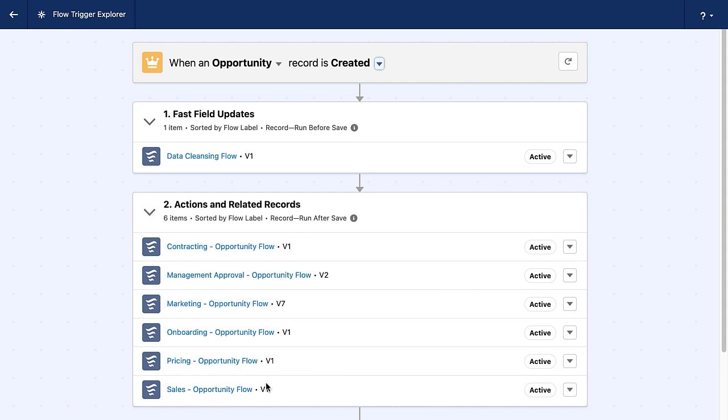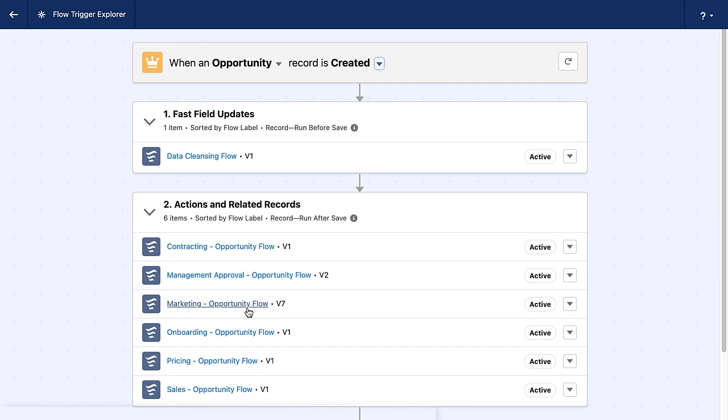I can see all of these different flows. But what happens when I have this many flows that are all running in the same context? I have so many after save flows that are running here. What happens if I want to slightly change things? What if I want the marketing flow to fire first, and then I want other flows to fire after it? Wouldn't it be great if we had some way of ordering our flows? I am here to show you exactly such a thing.